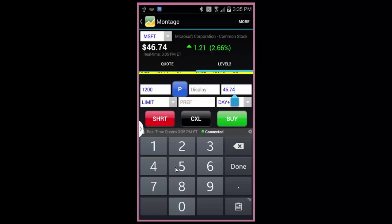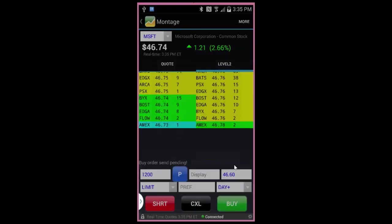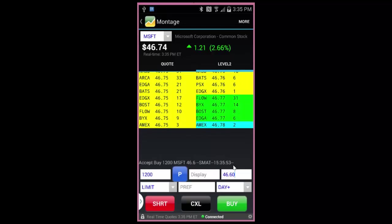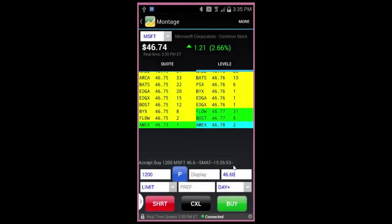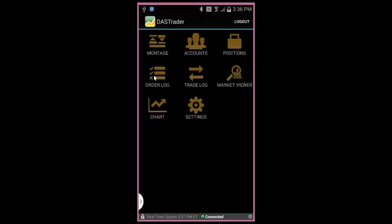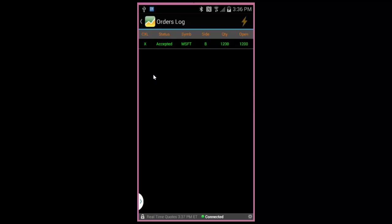We'll finish up our walkthrough by placing our trade from Microsoft. Let's set the price for $46.60 and click on Buy. The message above here shows that the trade has been accepted. We can also view the open order by going to Order Log and manage the trade by clicking on the X here to cancel.